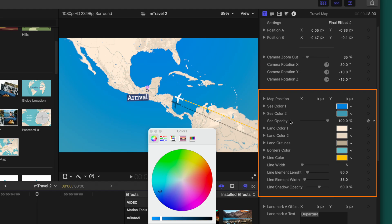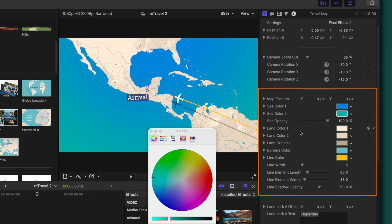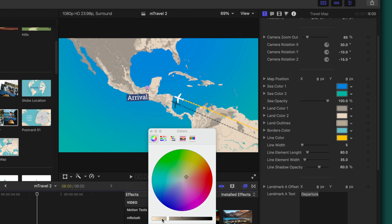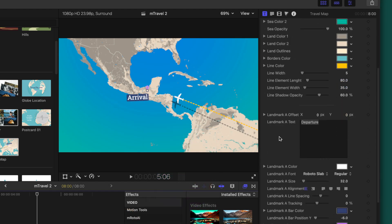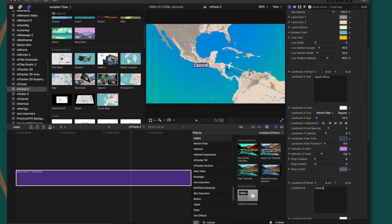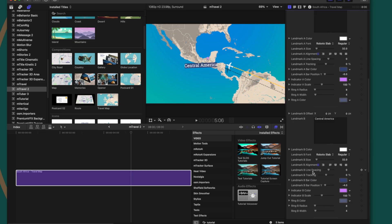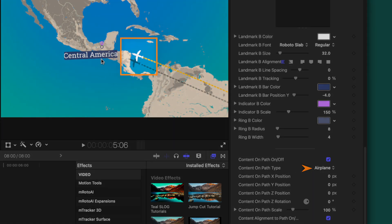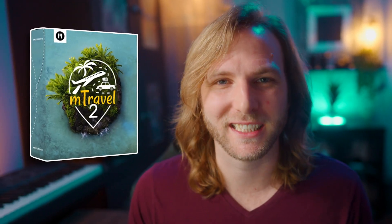We can also adjust the sea color — bring it down for a deeper blue or make it a more turquoise color — and change the color of the land, maybe darken it a bit. There's really a ton of customizability, including the ability to name the different locations: Landmark A to South Africa, Landmark B to Central America. You can change all your font colors and pretty much anything you could think of. Further down, we can change the content on path type — it's set to an airplane by default, but you can switch to an arrow or a drop zone to use your own icon. Super powerful plugin, especially for travel content creators. I highly recommend picking this one up, especially on Black Friday.